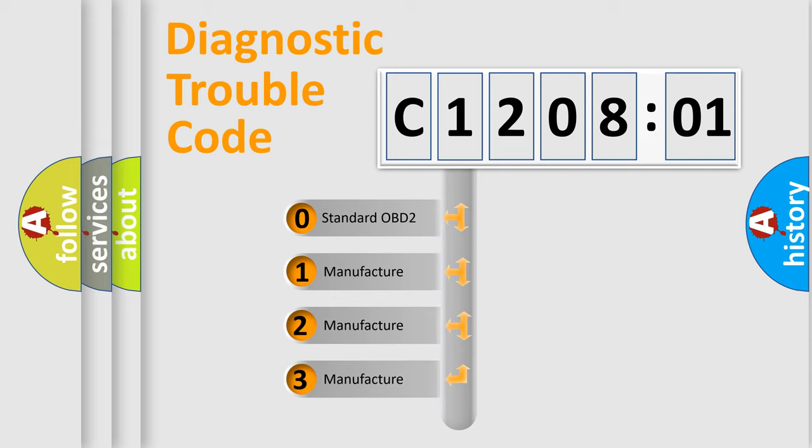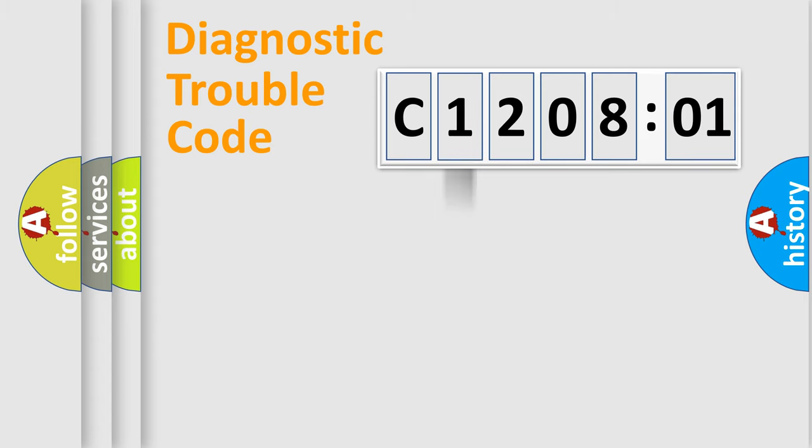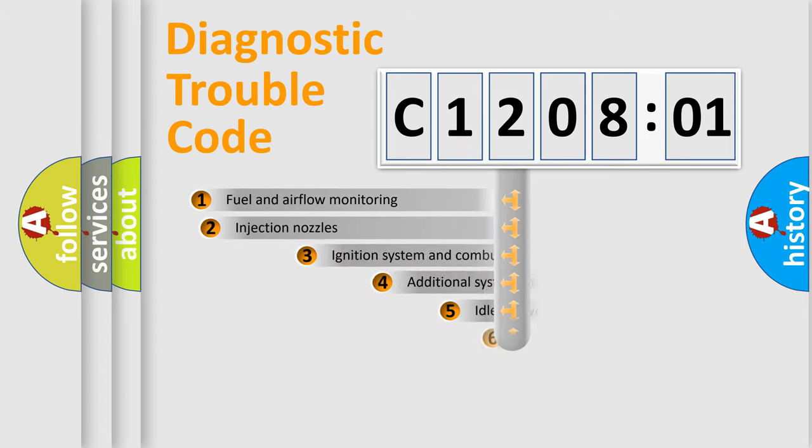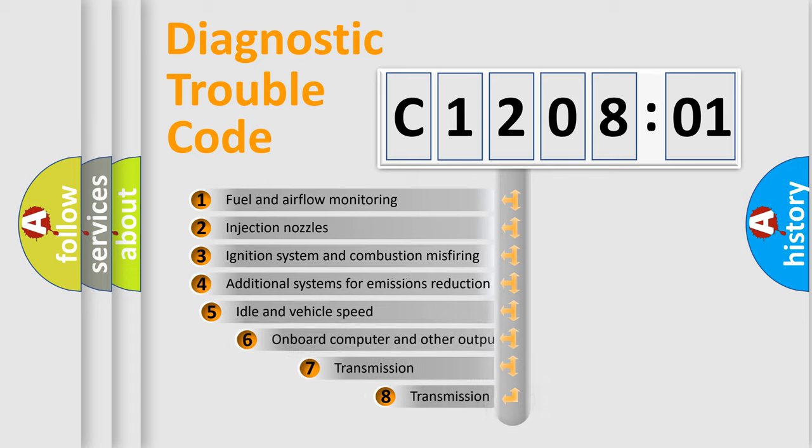If the second character is expressed as zero, it is a standardized error. In the case of numbers 1, 2, or 3, it is a manufacturer-specific expression of the car-specific error.